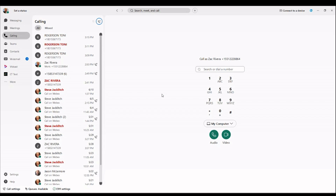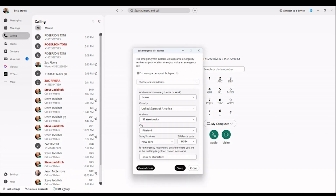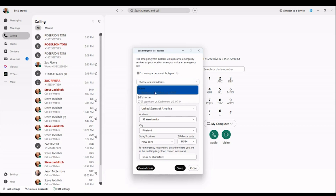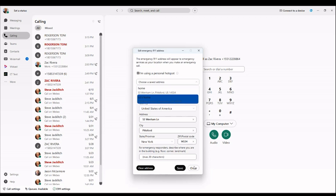One critical option for remote users is the E911 setting. This allows you to enter your current location — whether you're working from home or another location outside the office — and save it. You can have different saved location settings for emergency services, so that if you dial 911, emergency services are able to find your current location.